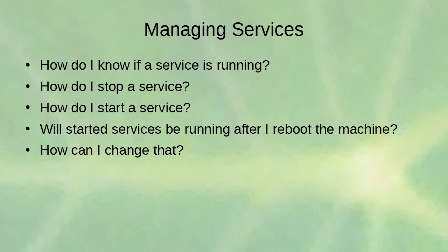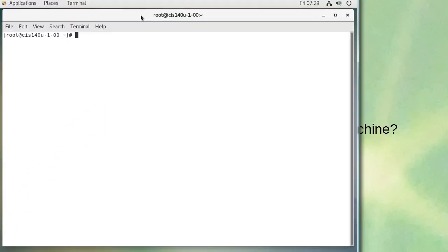To manage services and check if a service is running on newer systems with systemd, you can use the systemctl command for system control. On a default machine with a couple of services running, you can type 'systemctl status' to see a listing. To look at a specific service, for example: 'systemctl status sshd' will show whether the SSH daemon service is running.